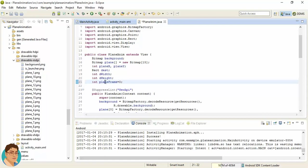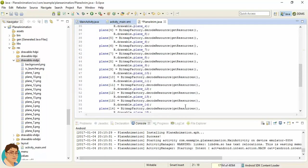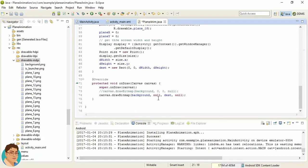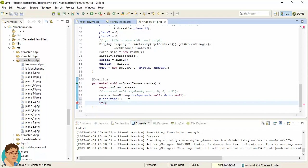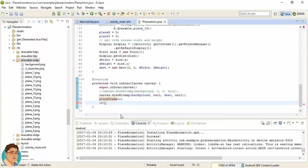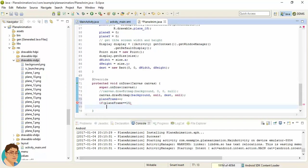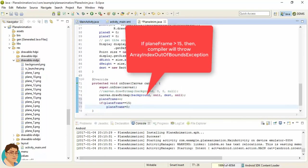And so this planeFrame will be incremented here in onDraw, and if the planeFrame becomes 15, it should be initialized to 0 once again.